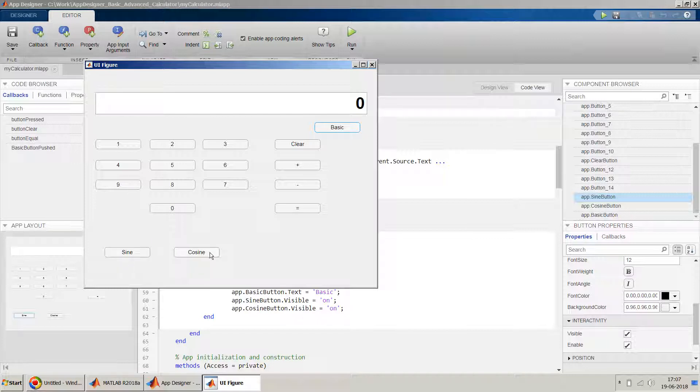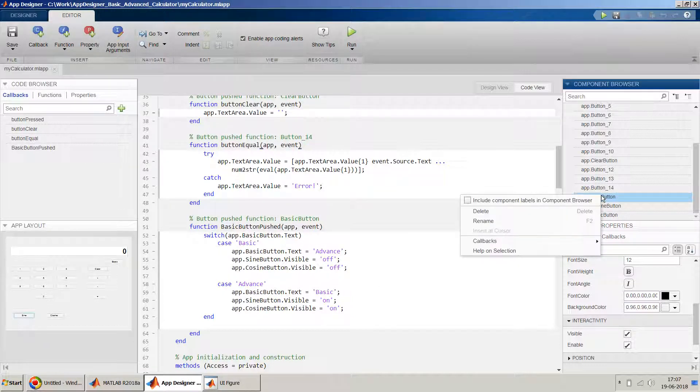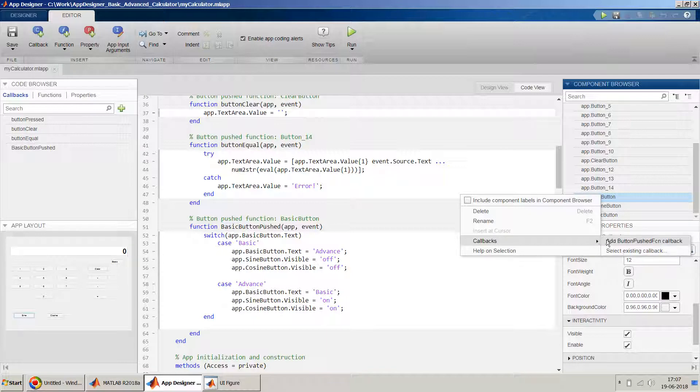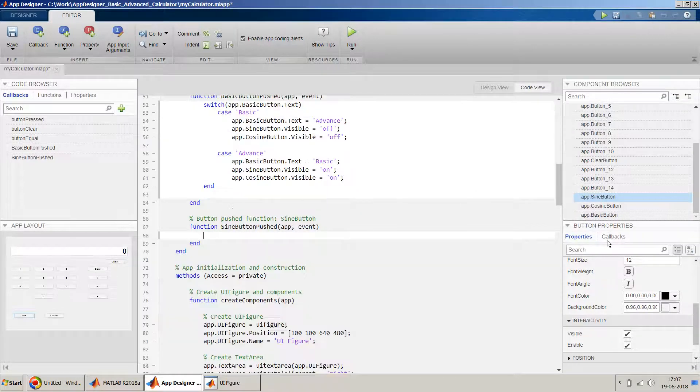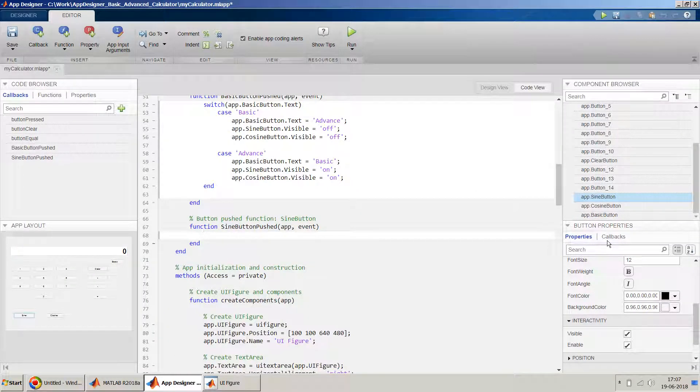Now let's also quickly in this video add the facility of sign and cosine. It's pretty simple, so let's do that as well. So first let me go to the sign button and right click, and then we will add a callback for sign as well.